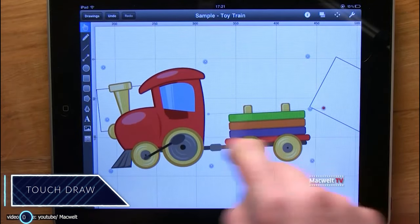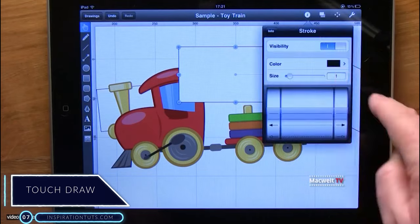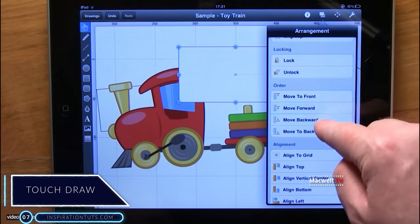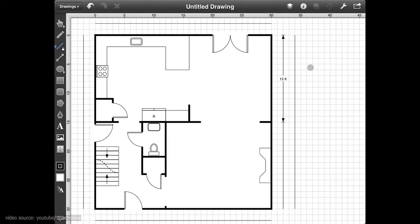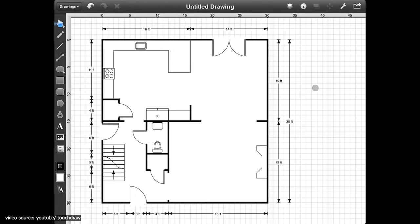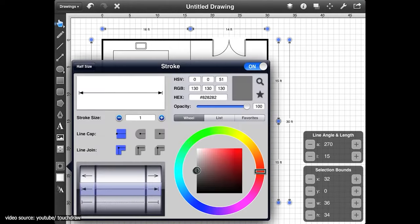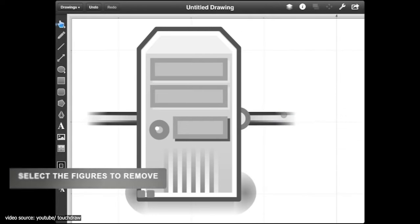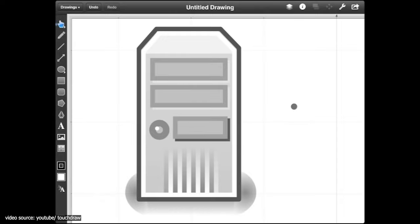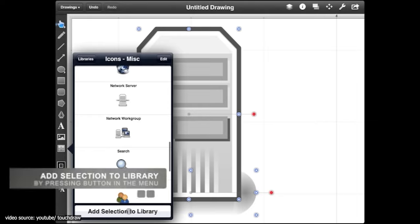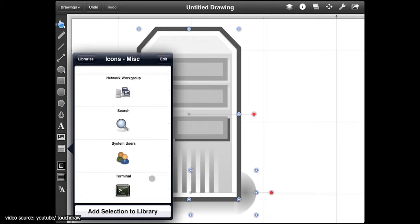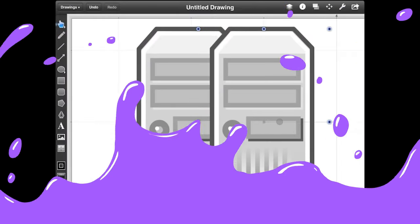Number 7: TouchDraw. It's a multi-purpose drawing app that helps you create professional work thanks to its tools and features. It has tons of adjustment possibilities and it supports layering. In addition to that, it allows you to create objects and save them as shapes for further use. Besides that, you can perform various manipulations on your objects, like grouping them. Once you're done, you can display your work on external screens using a VGA adapter.